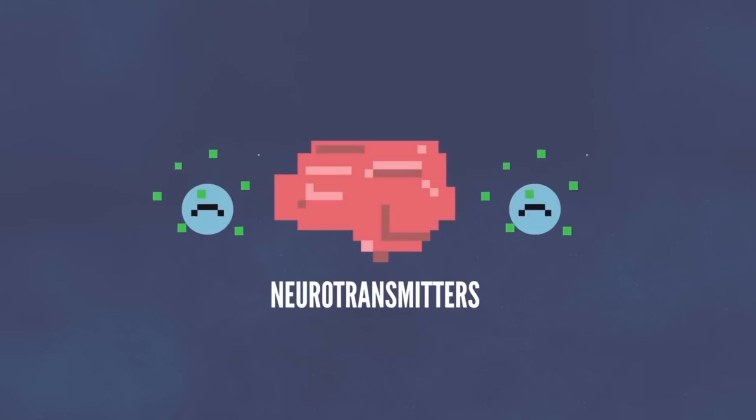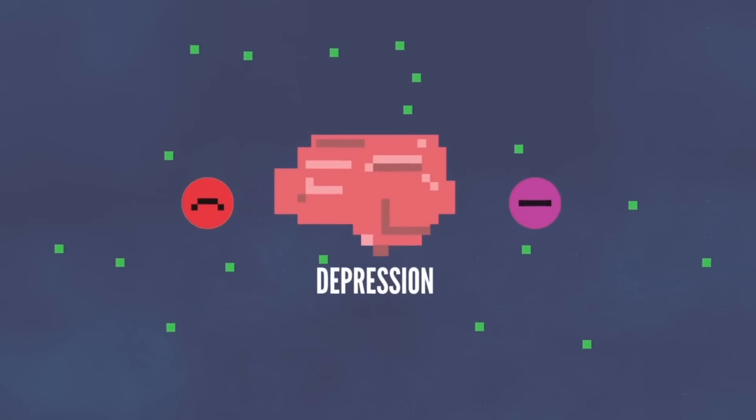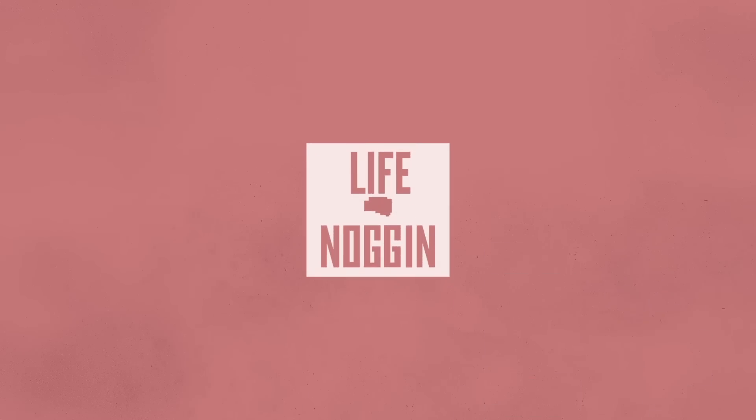And if you want even more Life Noggin check out this episode on the science of depression and follow us on Facebook and Twitter, links are below. I'm Blocko, this has been Life Noggin, don't forget to keep on thinking, and stay healthy.